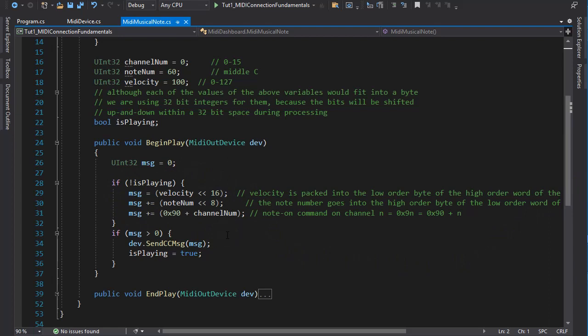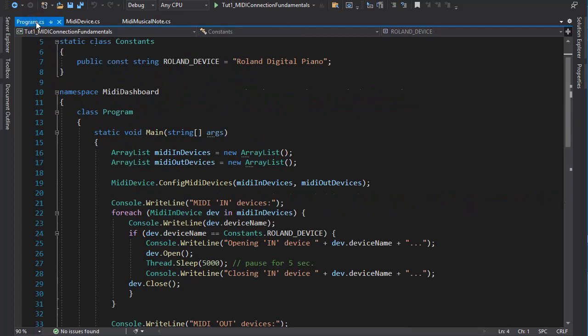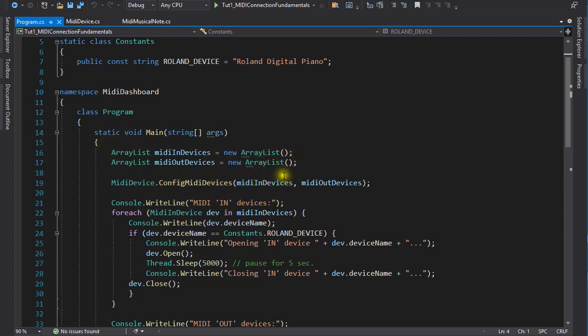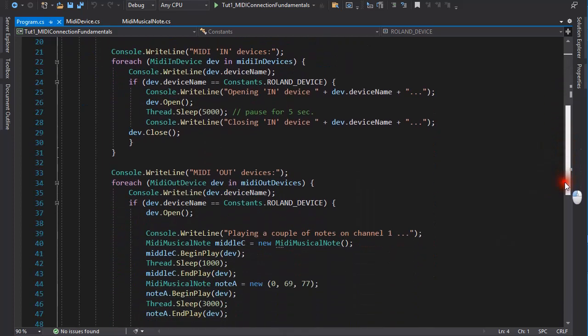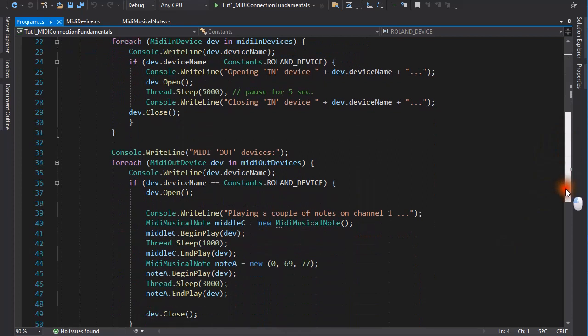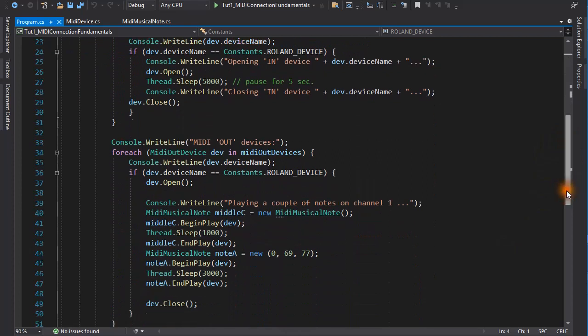Now we are ready to run the program. First a static class method is called to get the particulars of the connected MIDI in and output devices. These devices are stored in two lists. Then I'm just looping through these devices. And if I find a Roland device, I open it, and then close it. With an input device, I expect to receive some messages through the callback routine. With an output device, I play a couple of notes on it.